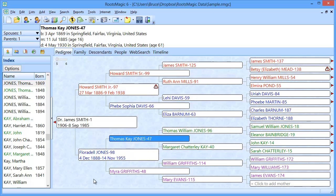I'm going to assume that you've already installed the RootsMagic program on that other computer, because what we're showing you is how to get your data over. The program you would just install it the same way you installed it on your first computer.